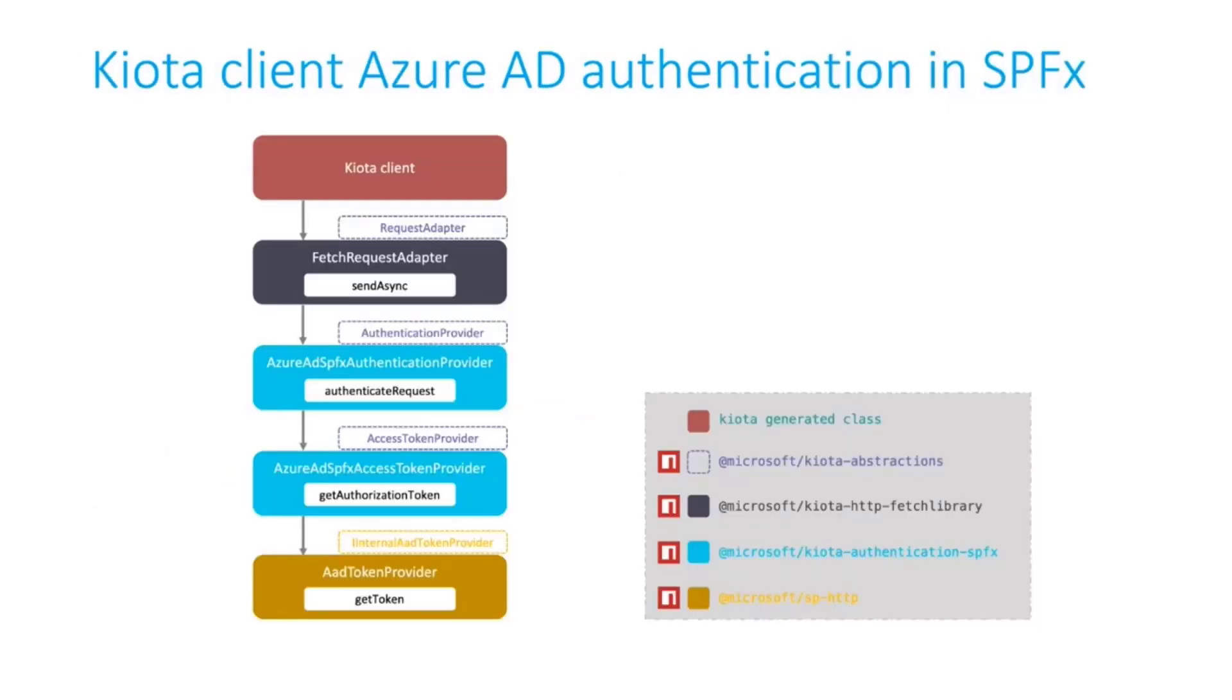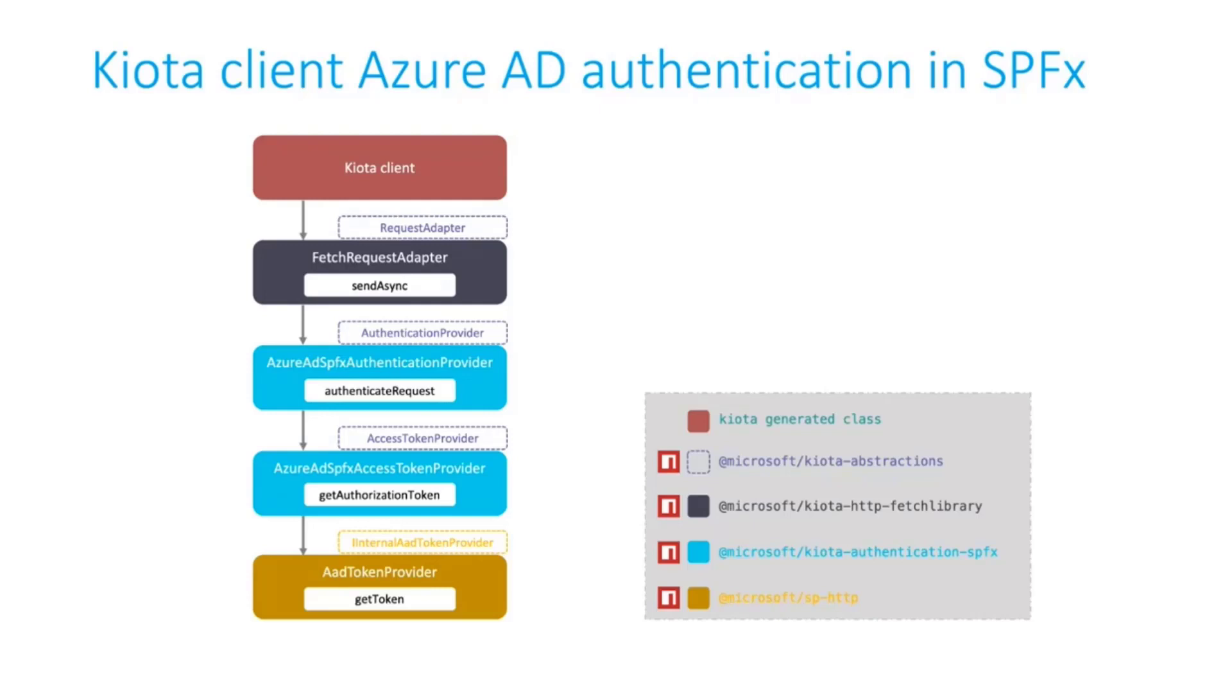Let's have a quick look on how authentication works on Kiota and Azure Active Directory. The API is secured by Azure Active Directory, so we need the Kiota client to be able to get a token for calling the API. First, we have the entry point. The entry point is the client generated by Kiota.